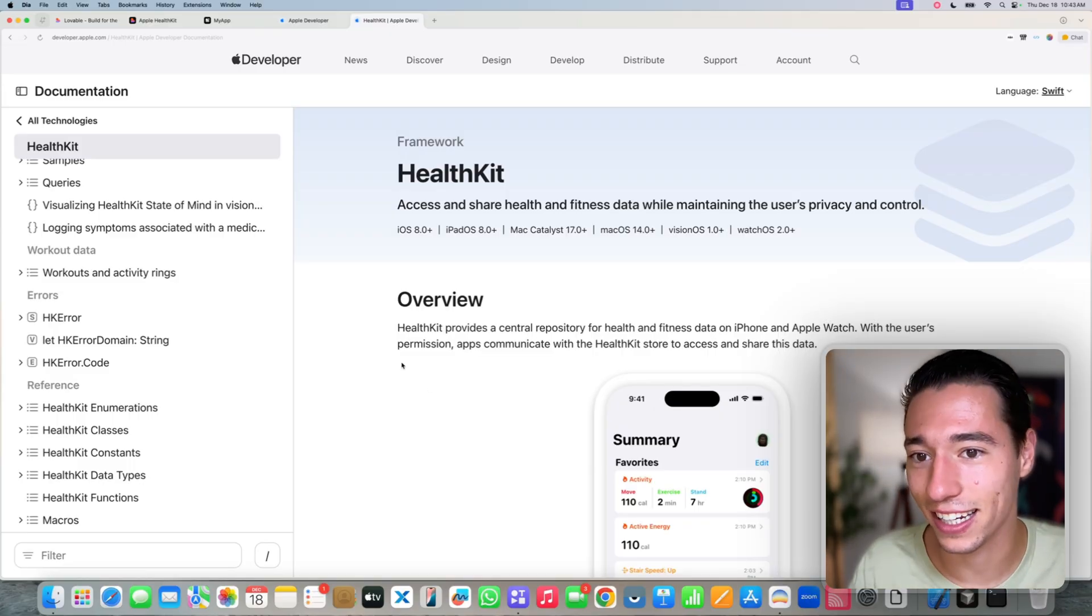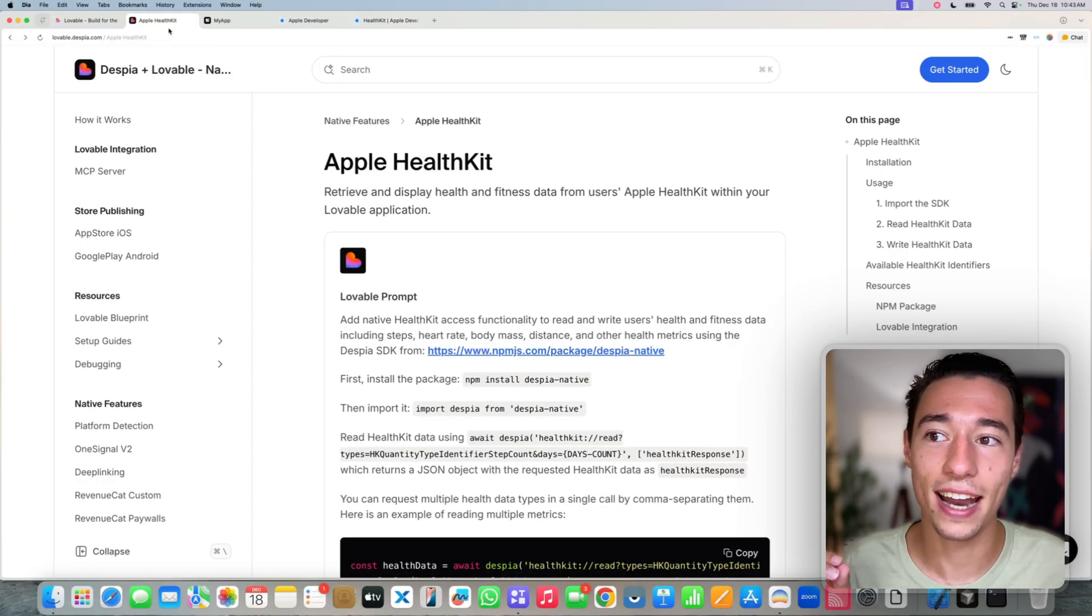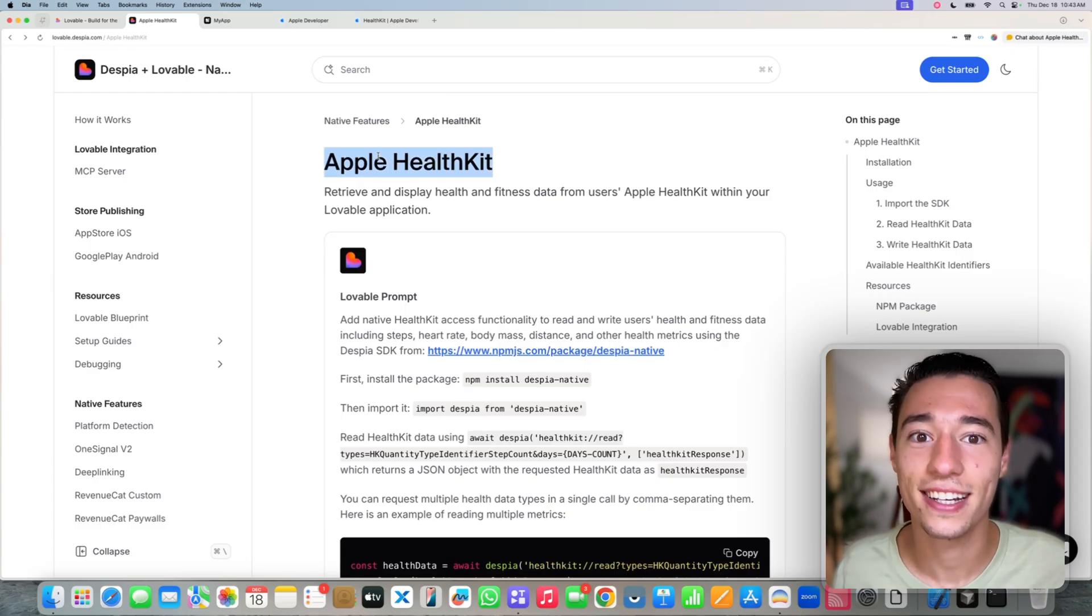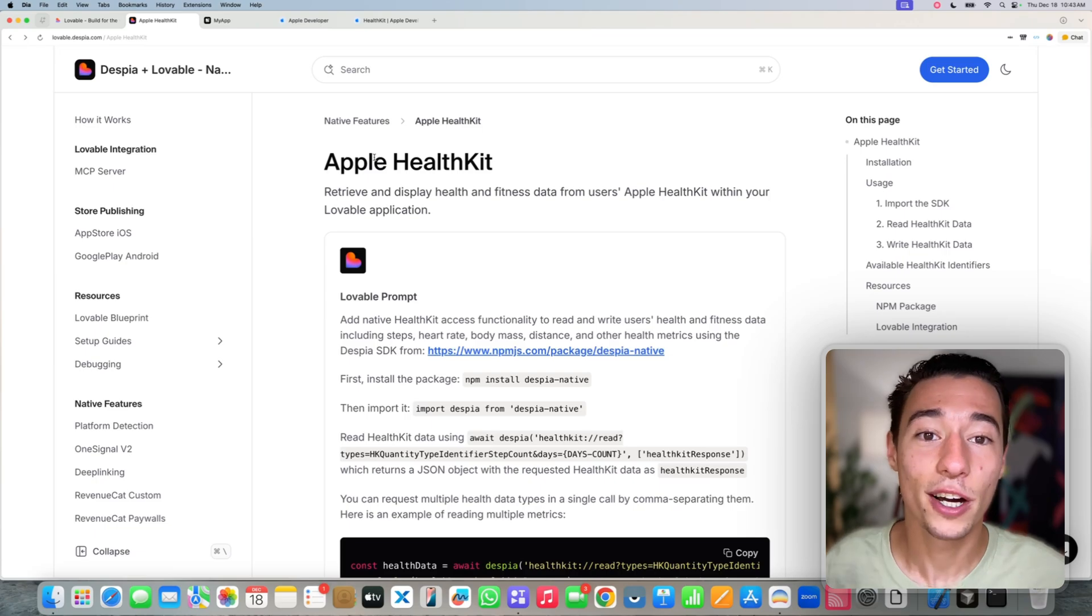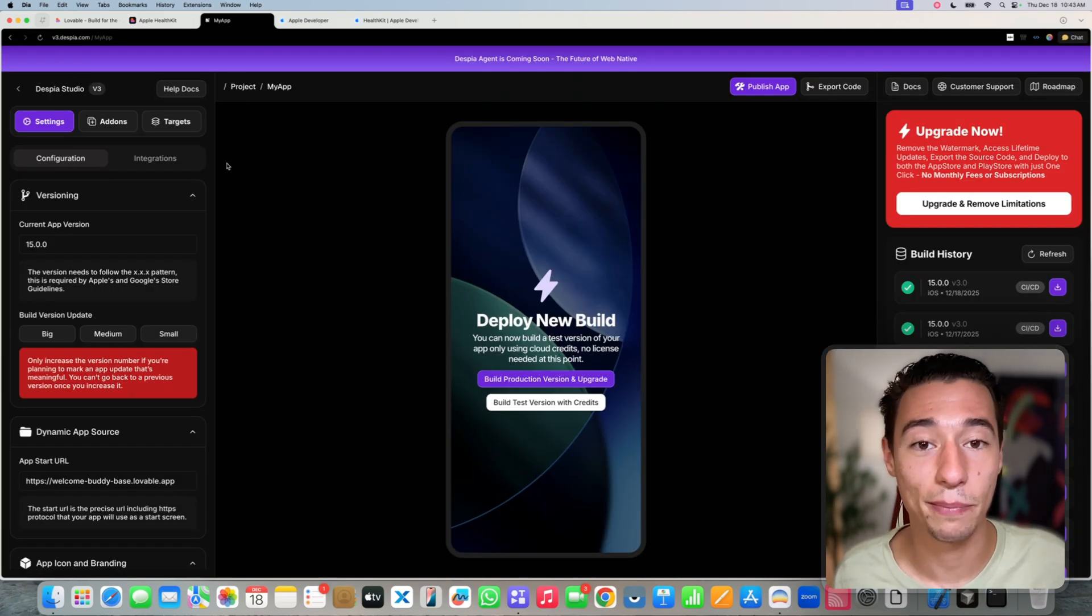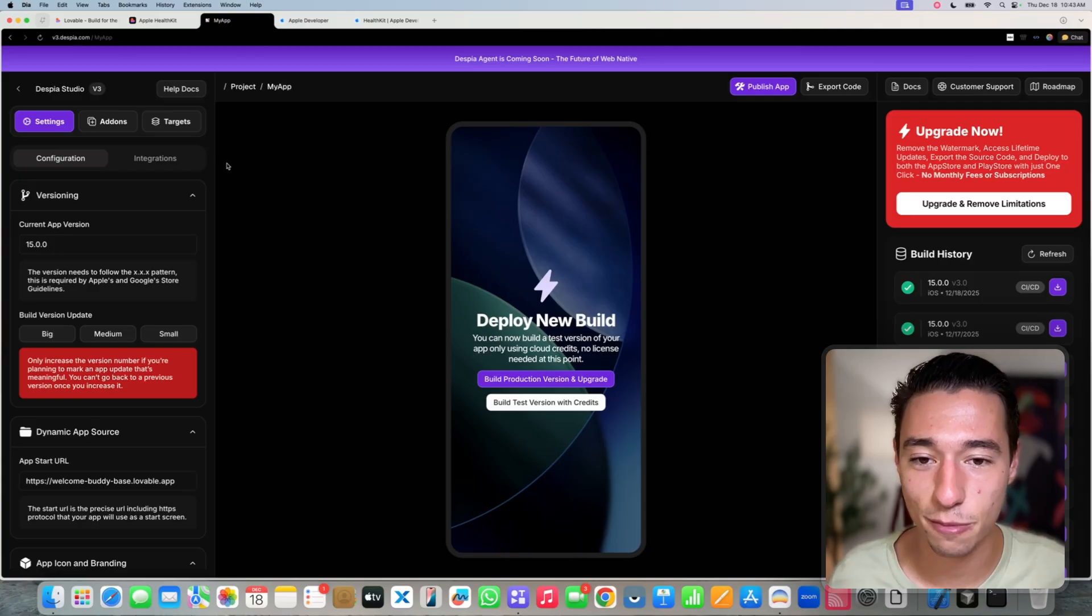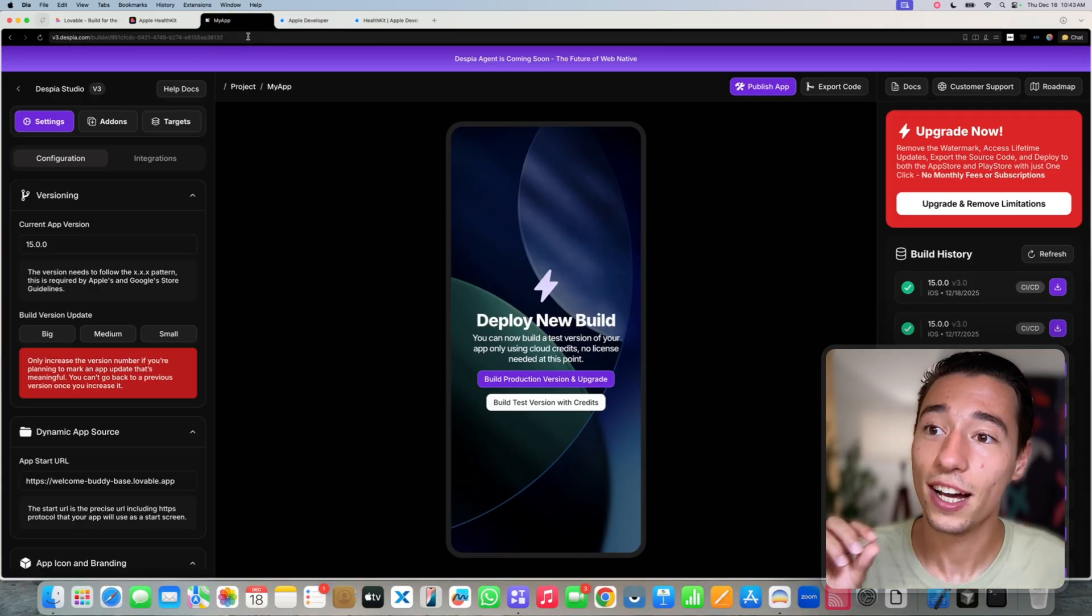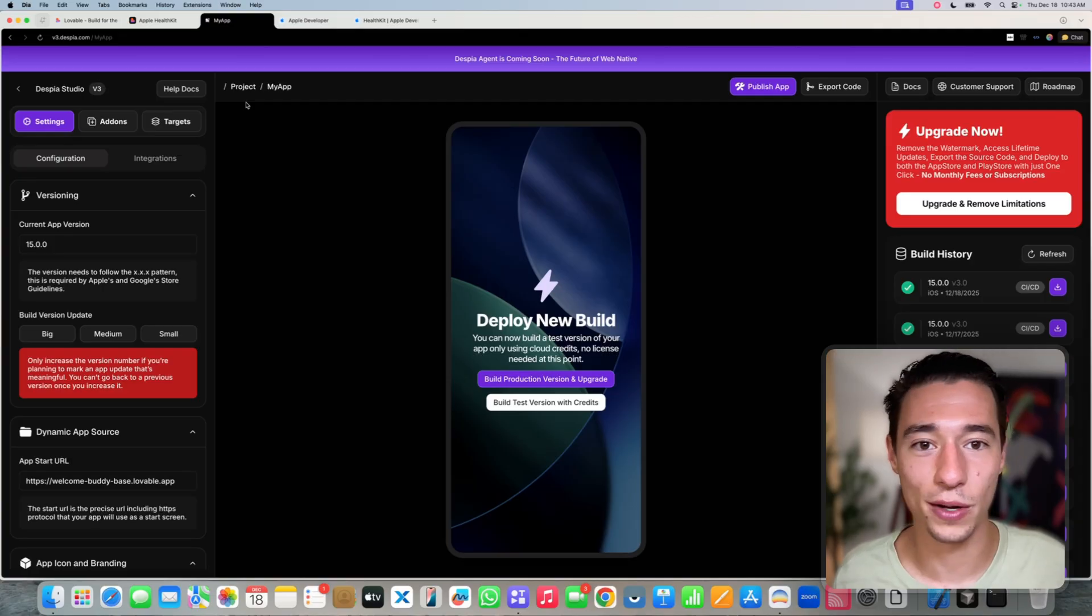So how do we get this into Lovable? It's very simple because Despia now actually provides a native integration for HealthKit made for Lovable mobile applications. Now, considering you already have your Lovable mobile application configured and all set up with Despia, which I will assume in this video, so considering that we already have it connected, here's what we need to do.